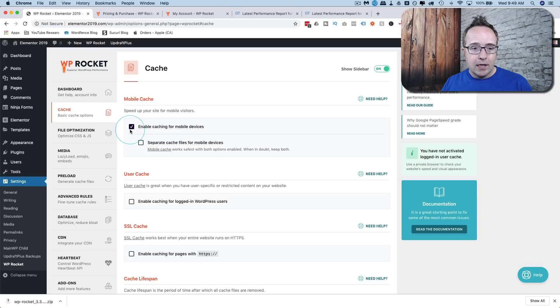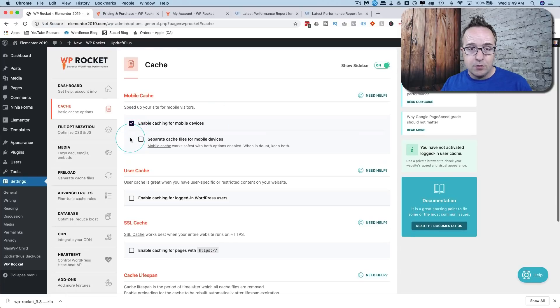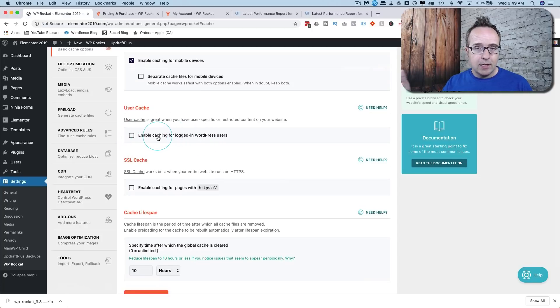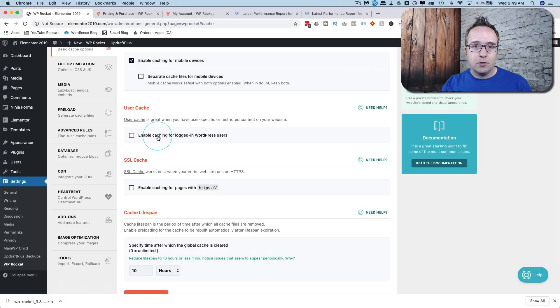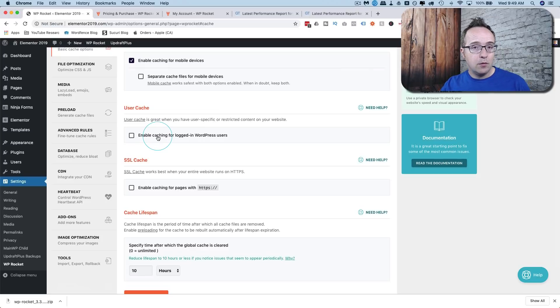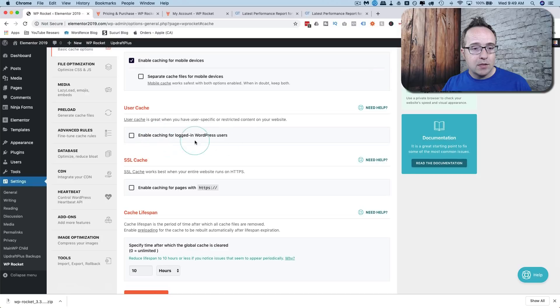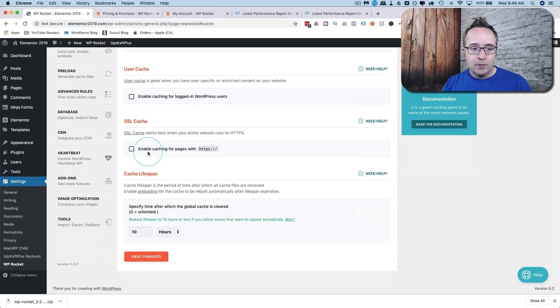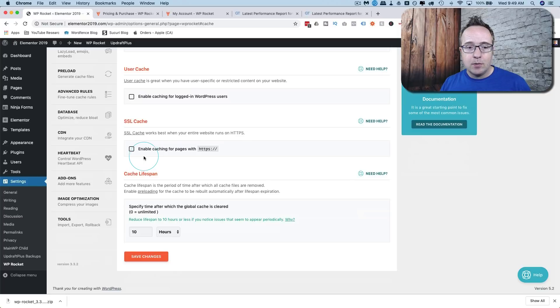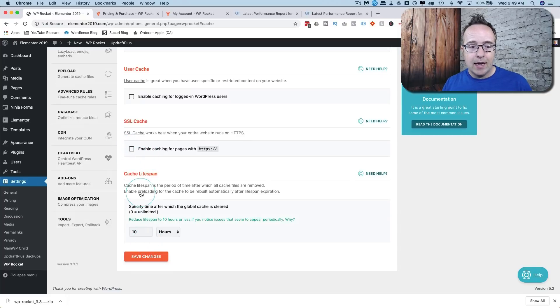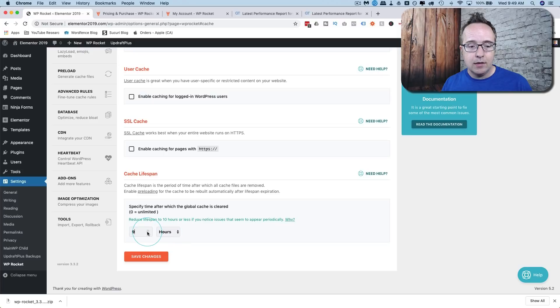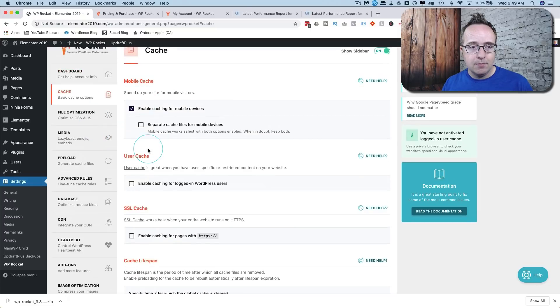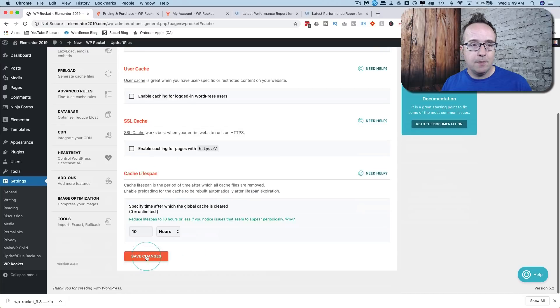For the mobile cache I like to enable cache mobile devices because the faster the better. I don't usually enable cache for logged in users because on my site I have courses and if there's a cached version of the course they're not going to see the new version if it's been updated. So usually for logged in users which is generally a smaller percentage of visitors on your site I don't have the cache stored for them. There's no SSL on this website so I'm not going to apply this but you can easily check this box to apply the SSL cache and the cache lifespan of 10 hours is good enough for me.